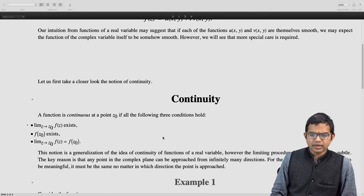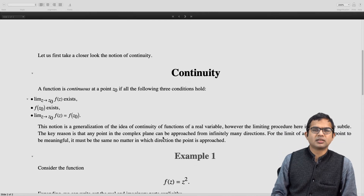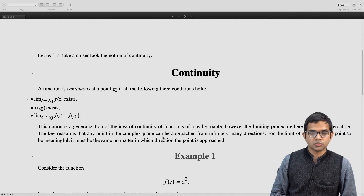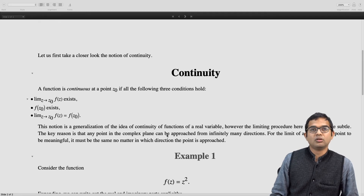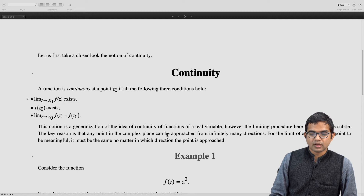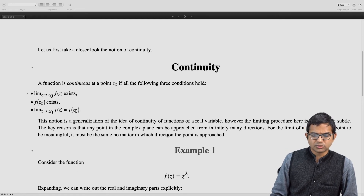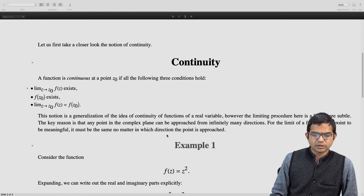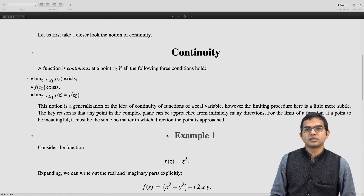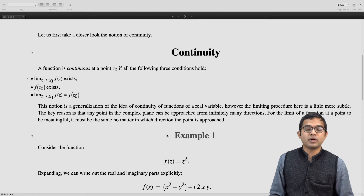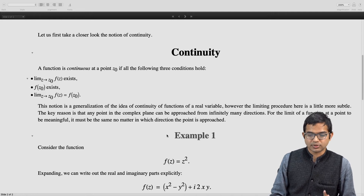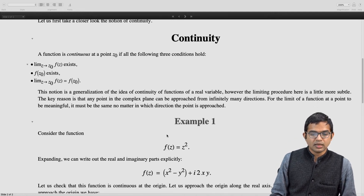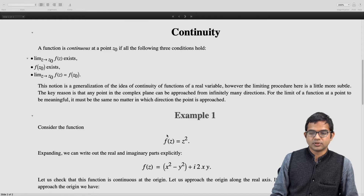Let us look at a few examples. Consider the simple function f(z) = z². Intuitively we would expect this to be continuous at all points in the complex plane. If you expand it out, writing it as (x + iy)², the real part is x² − y² and the imaginary part is 2xy. So let us check the continuity of this function at the origin.